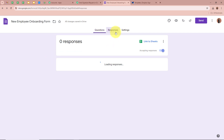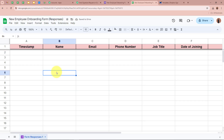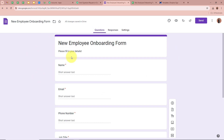Click on the Responses option. Under Responses, click on Link to Sheets. A dialog box appears asking for the destination for responses — you can create a new spreadsheet or select an existing one. I am going to create a new spreadsheet by clicking Create. A spreadsheet has been created named New Employee Onboarding Form Responses, which is directly linked to the Google Form.